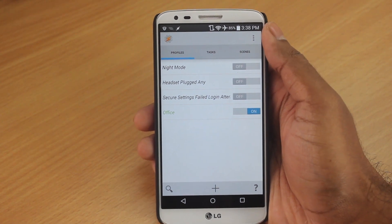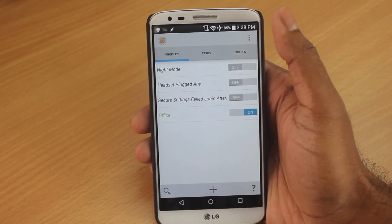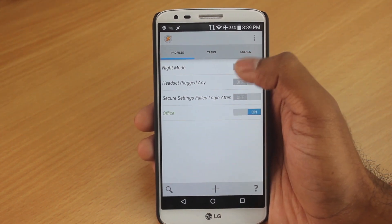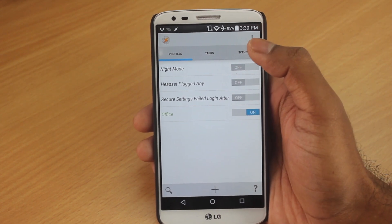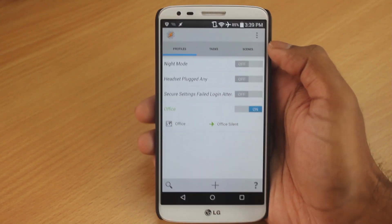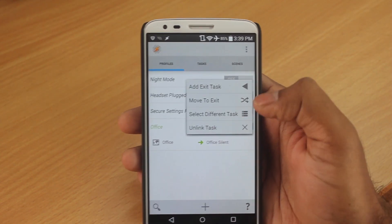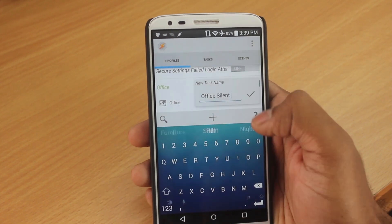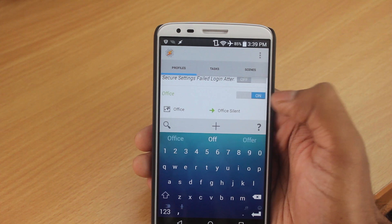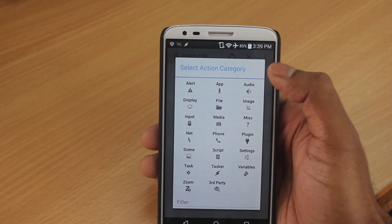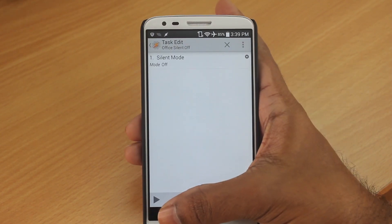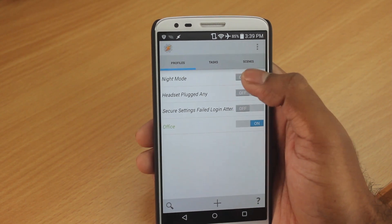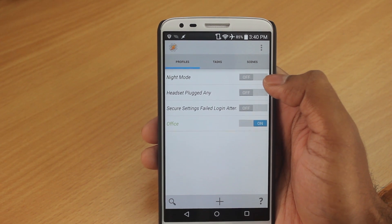Now we're going to create an exit task. The current task makes your phone go silent every time you are in your office location, but wouldn't it be great if your phone turns back to full volume once you move out? That's where exit tasks come in. Click on the task already created and select 'Add Exit Task'. I'll name it 'Office Silent Off'. Now do the exact opposite — leave the ringer set to Off. Every time you're in the office it goes silent, and every time you leave it goes back to full volume.